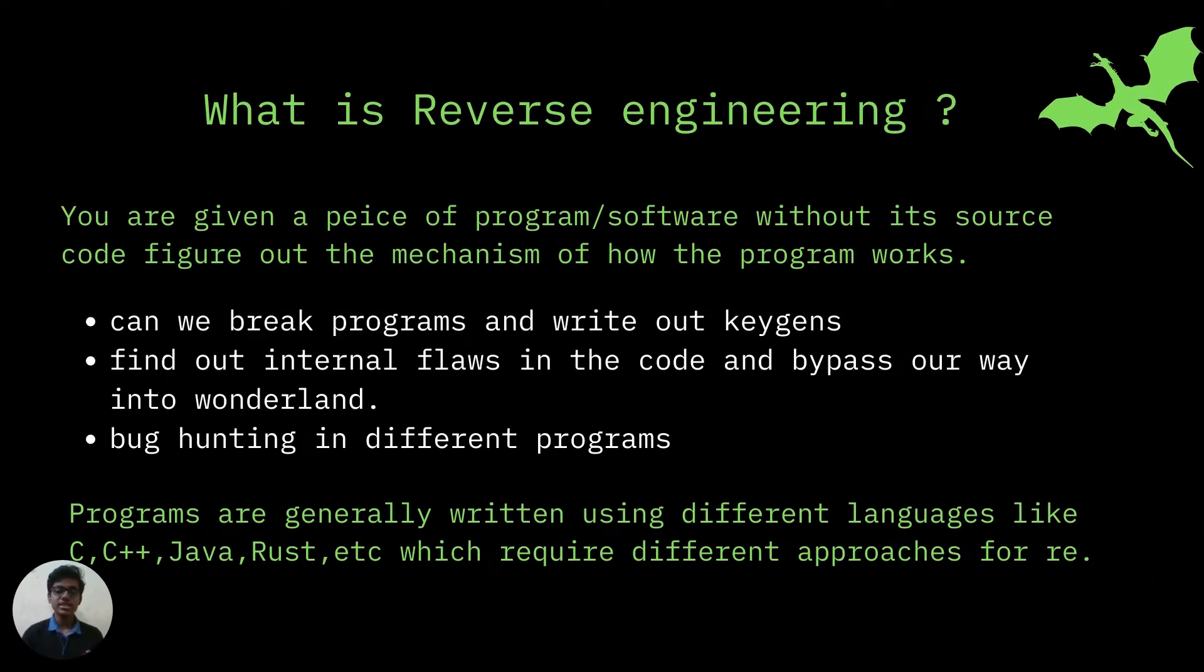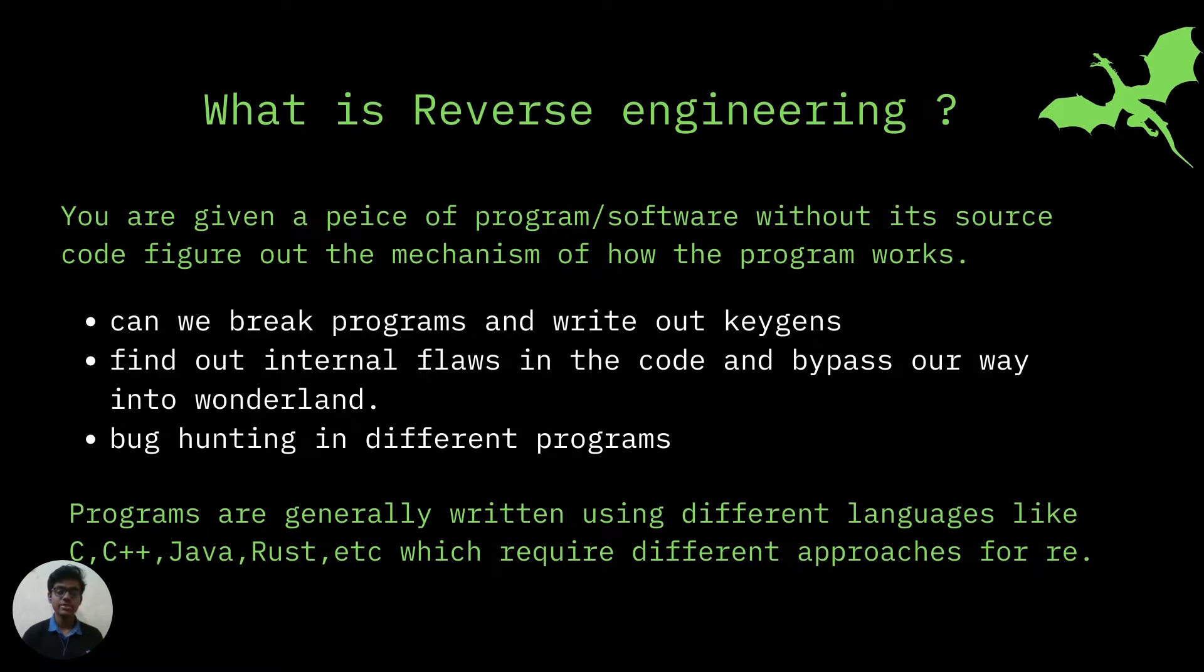Reverse Engineering is one of the essential techniques used by cyber security researchers to exploit and understand the entire functionality of a software. It can be used to crack games and softwares, to test the security and integrity of applications. It is also used to reverse malware to understand how it affects systems.